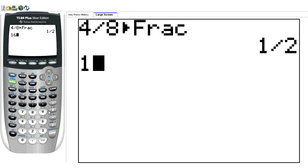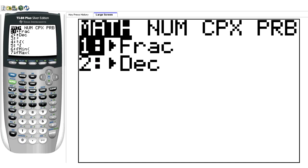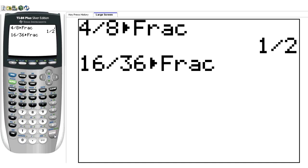But I could say, well, what is 16 over 36? I click Math, fraction, Enter, and it's 4 ninths.